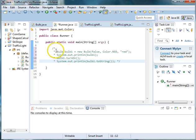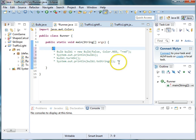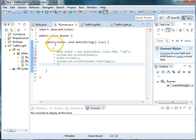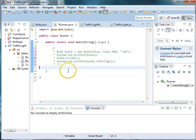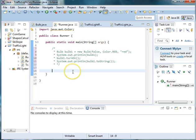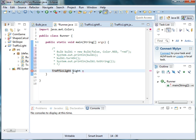So the first thing I did here was comment out the bulb code using a multiline comment of slash asterisk at the beginning and asterisk slash at the end. So instead of creating a bulb, we're actually going to create a traffic light. So we'll say traffic light light is equal to new traffic light.